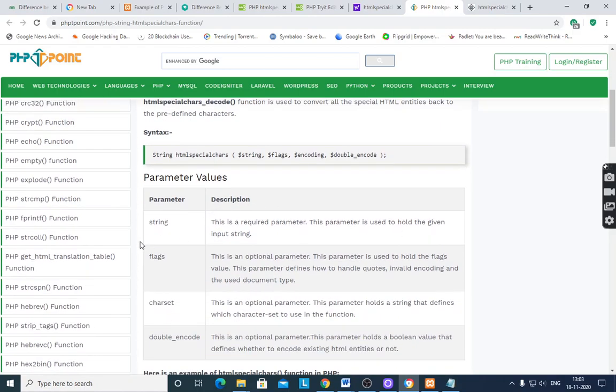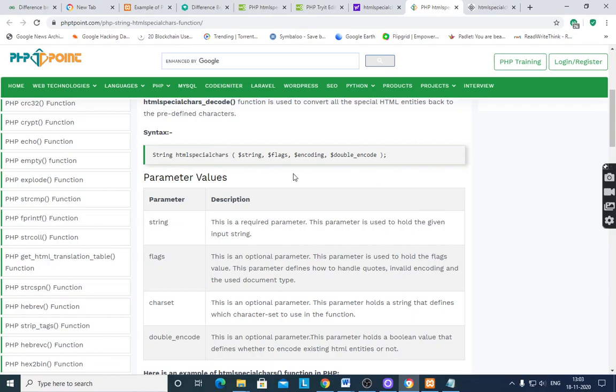Parameter values: string, this is a required parameter. This parameter is used to hold the given input string. Which string you want to convert, then use this string here.